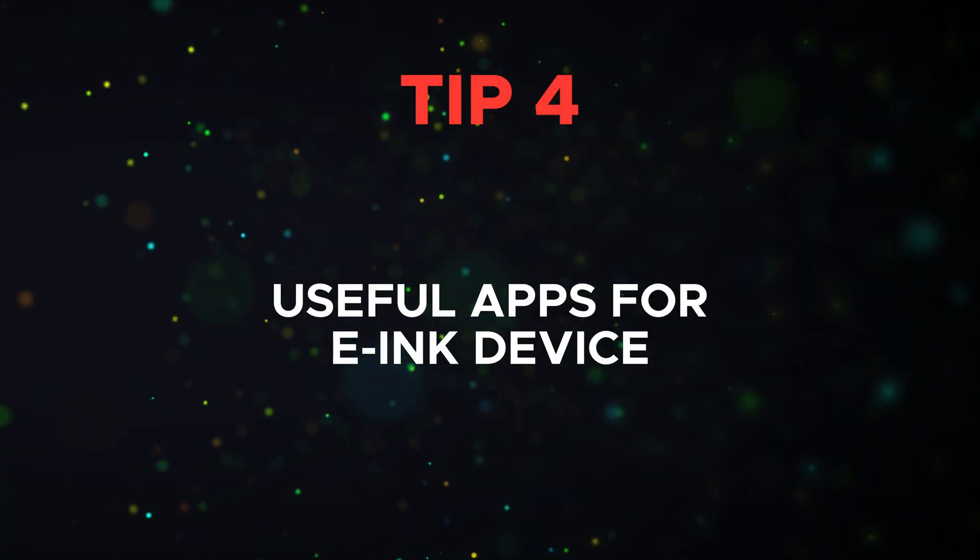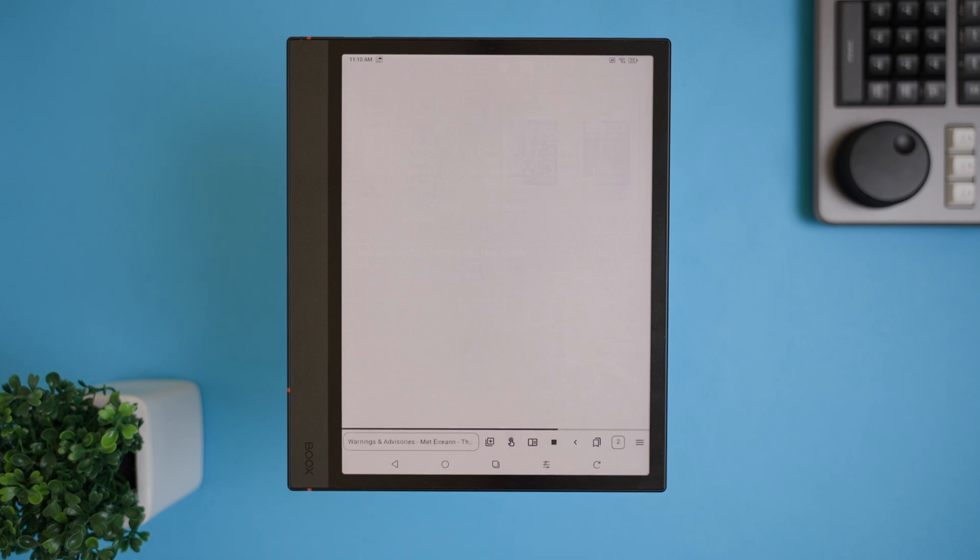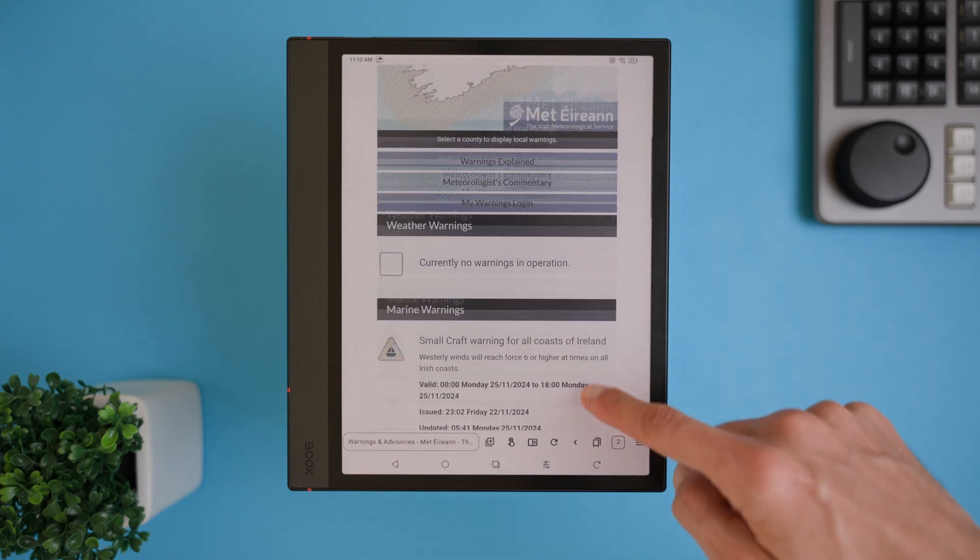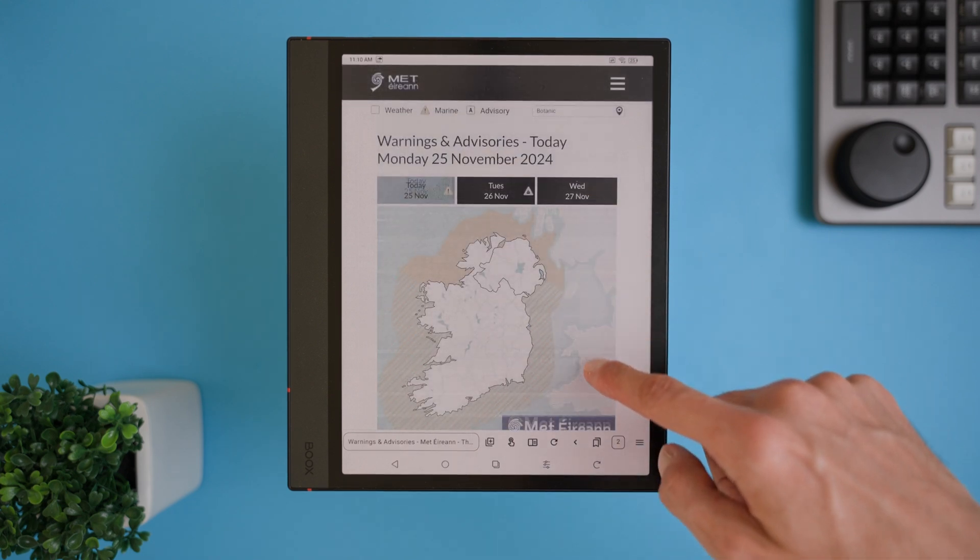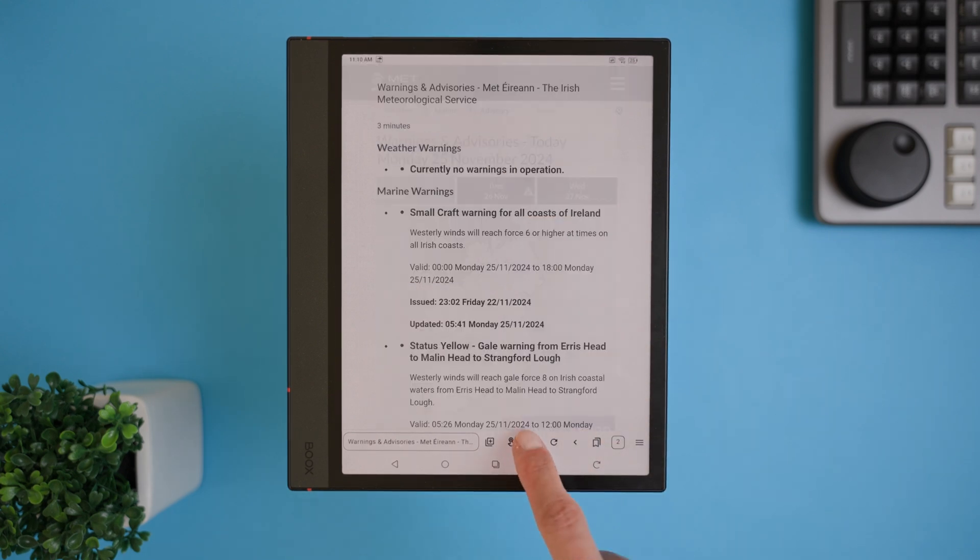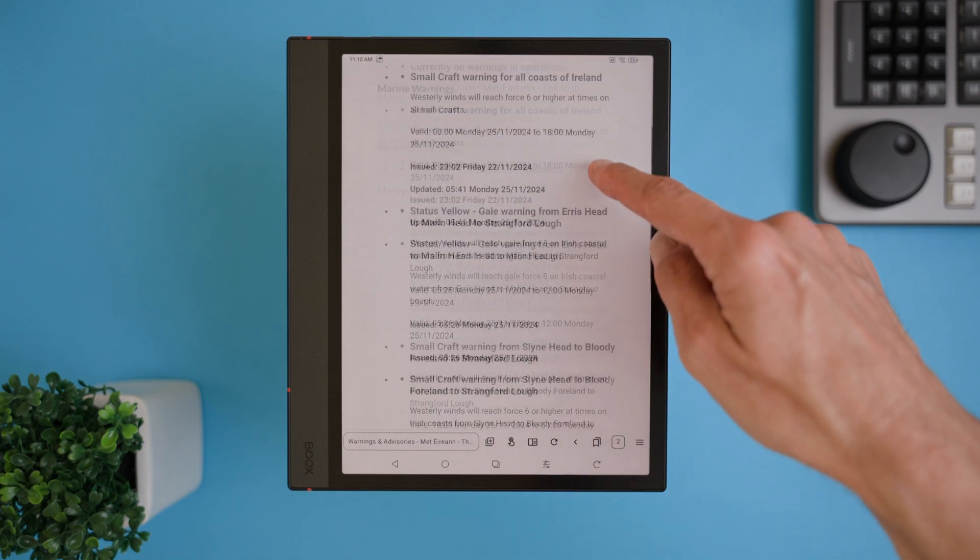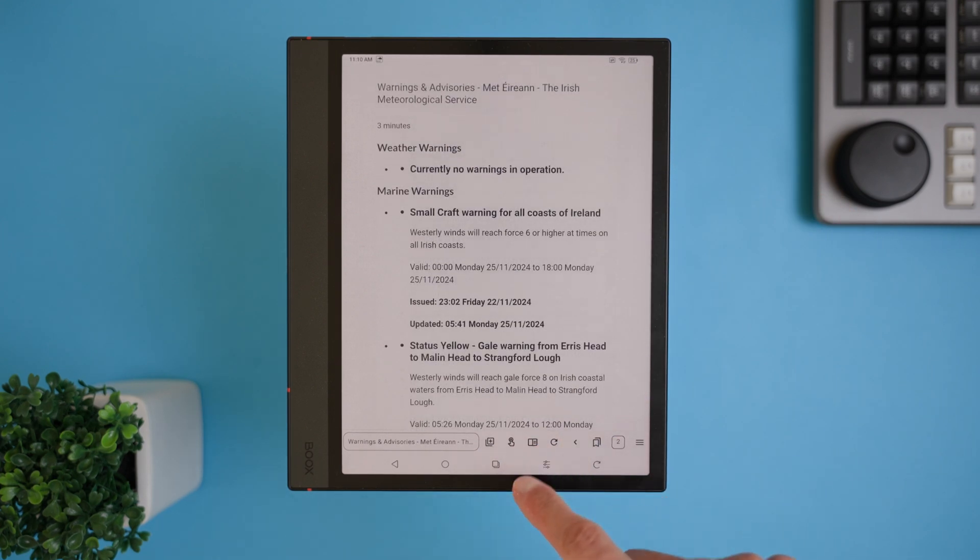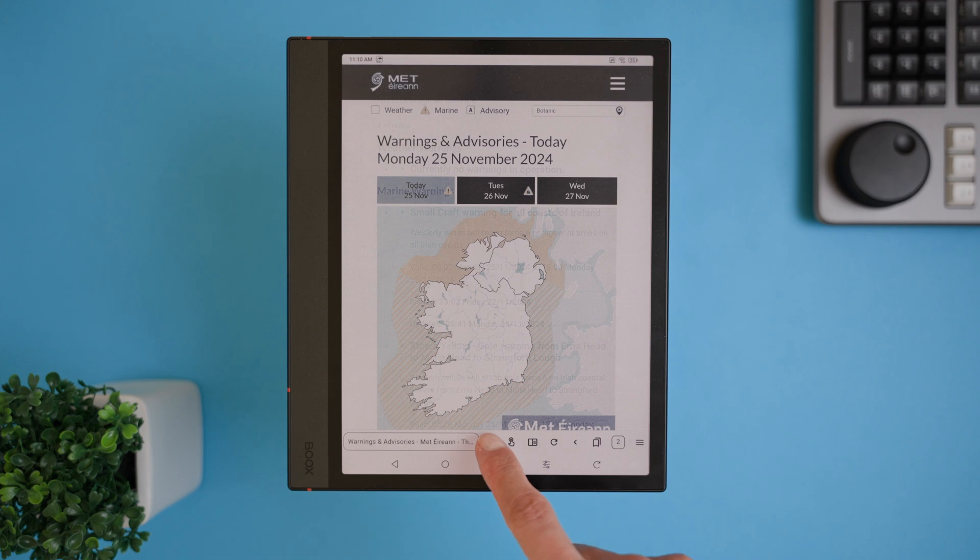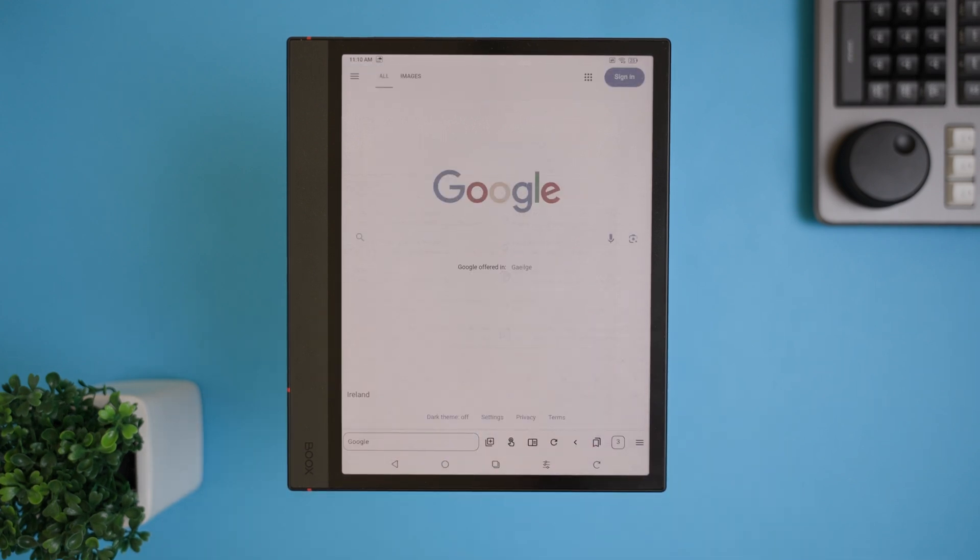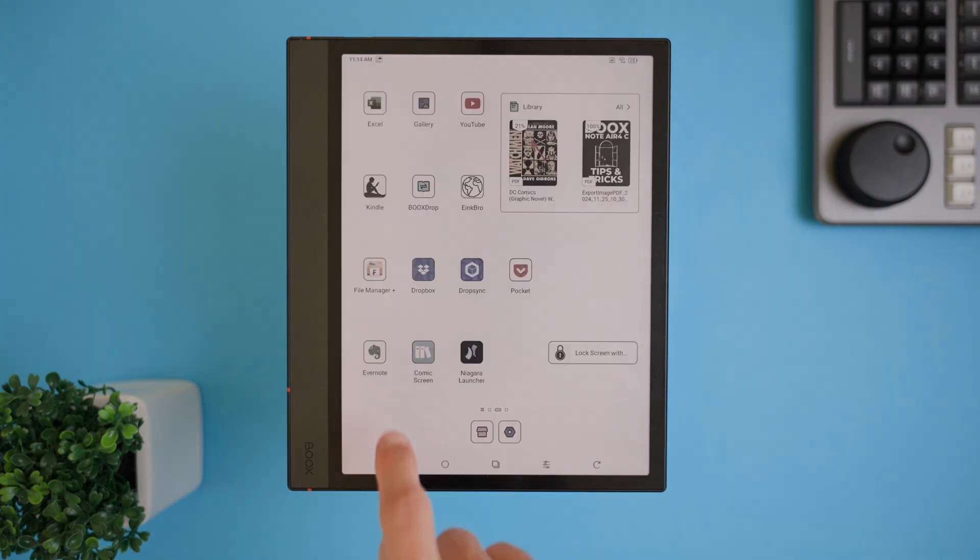Tip 4 is all about useful apps that can take your Boox Note Air 4C to the next level. These apps are easy to download and really add to the device functionality, making it more versatile and productive. First up is Ink Bra, my top pick for browsing on an ink device. It's specifically designed for ink screens and comes with some amazing features like page up, page down buttons or tapping the left or right edges of the screen to flip pages. There's also a desktop mode, a bold font option, and even a reader mode for a more streamlined reading experience. You won't find this app on the App Store anymore, but don't worry, I will link their website in the description so you can download it directly.